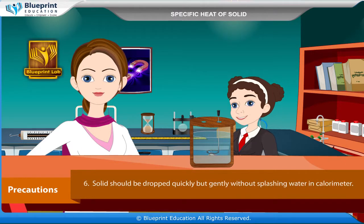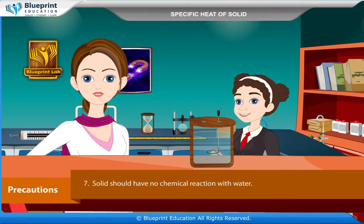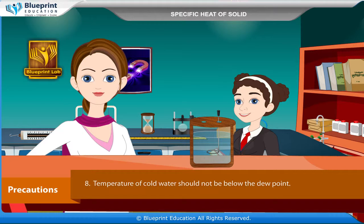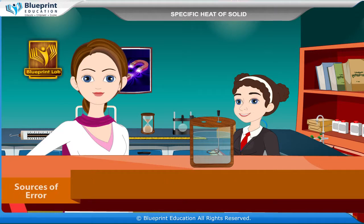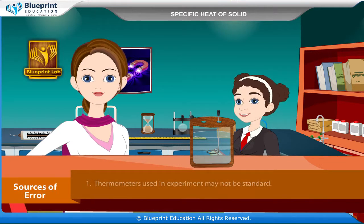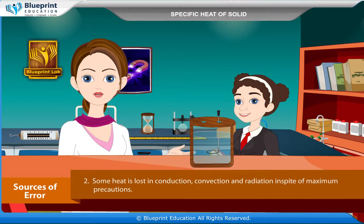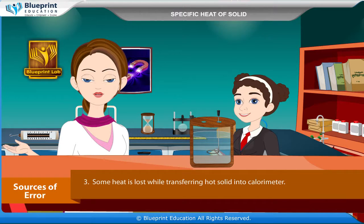The solid should be dropped quickly but gently without splashing water in the calorimeter. The solid should have no chemical reaction with water. Temperature of cold water should not be below the dew point. The final temperature of the mixture should be noted after thorough stirring. Sources of error: thermometers used may not be standard; some heat is lost through conduction, convection, and radiation despite precautions; some heat is lost while transferring hot solid into the calorimeter.